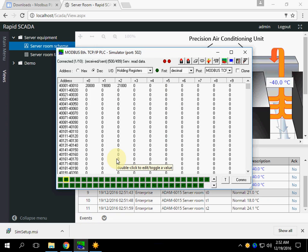So the Modbus simulator works perfectly.